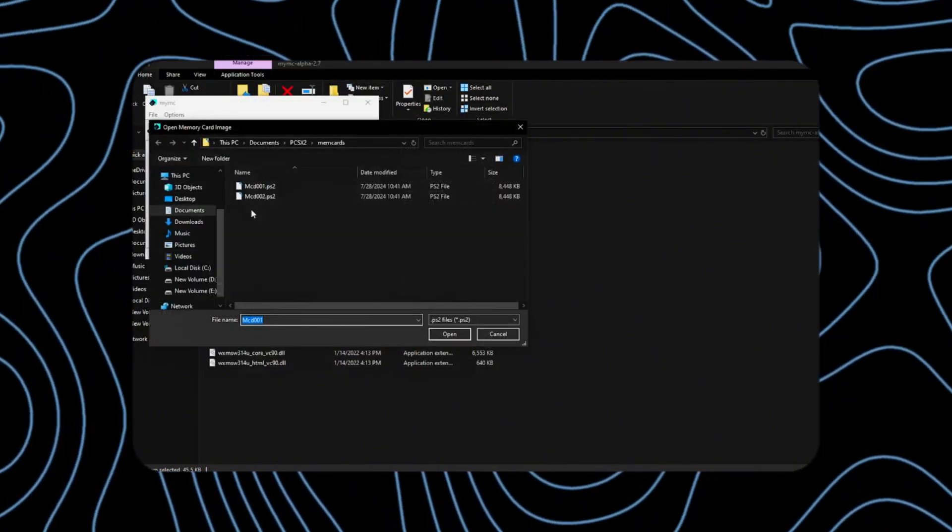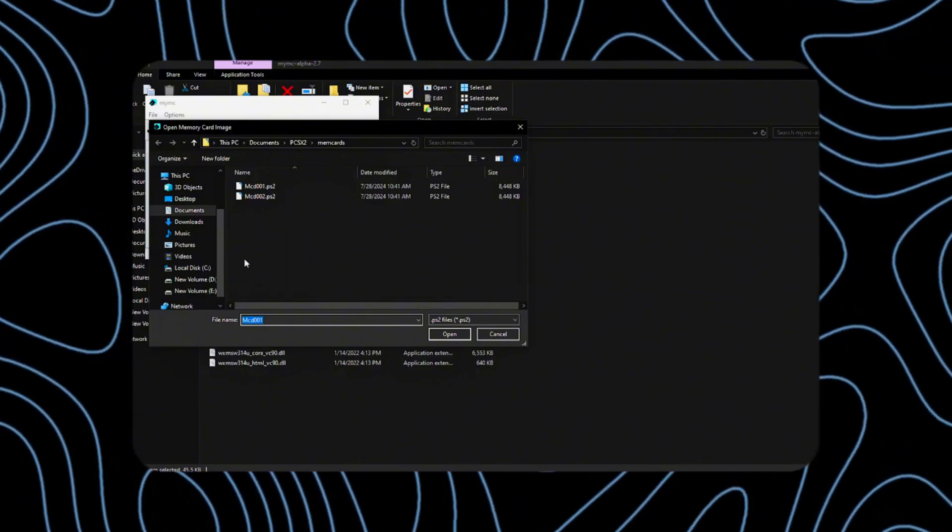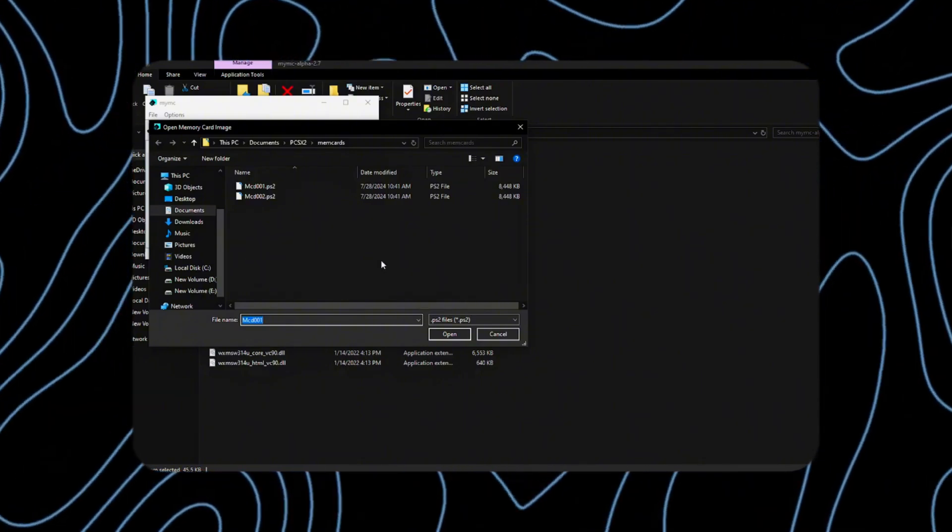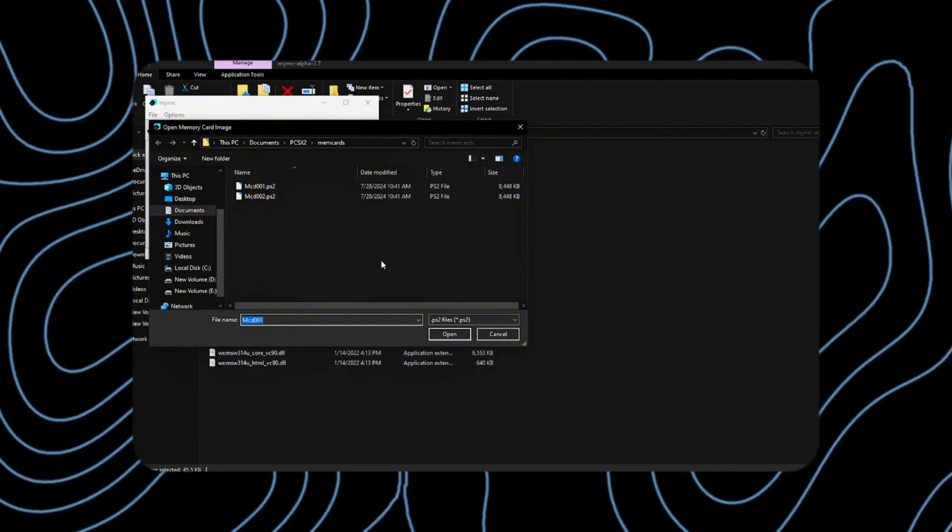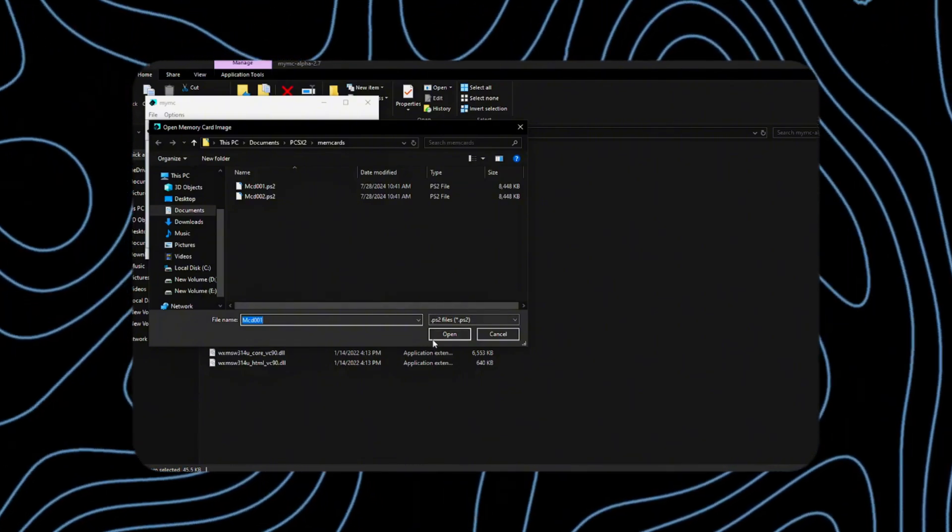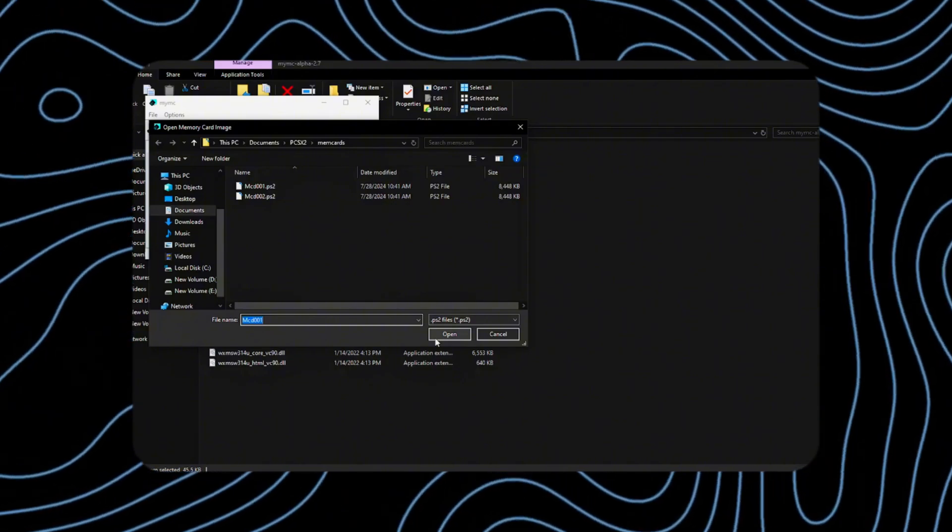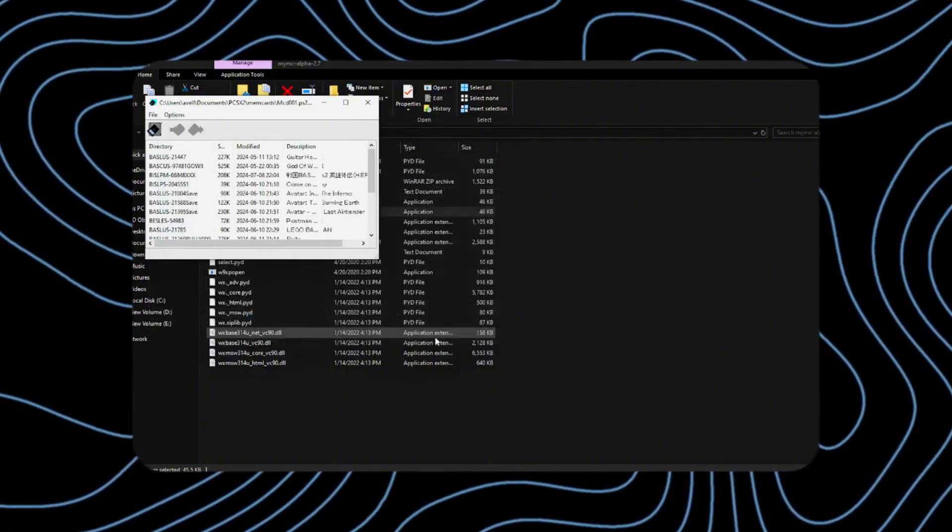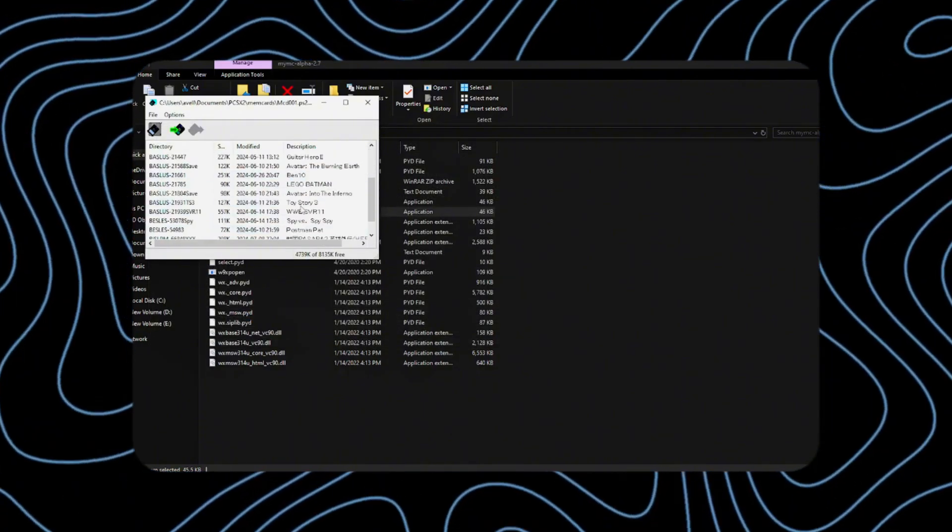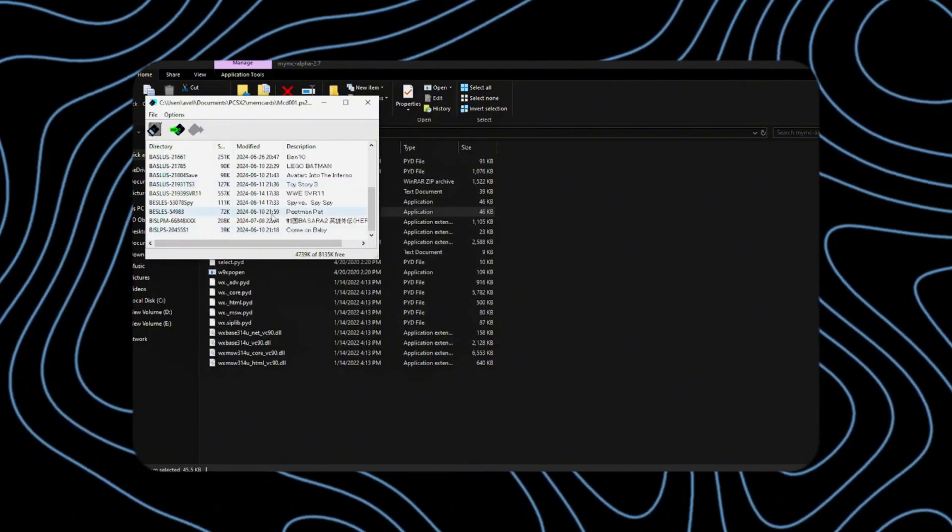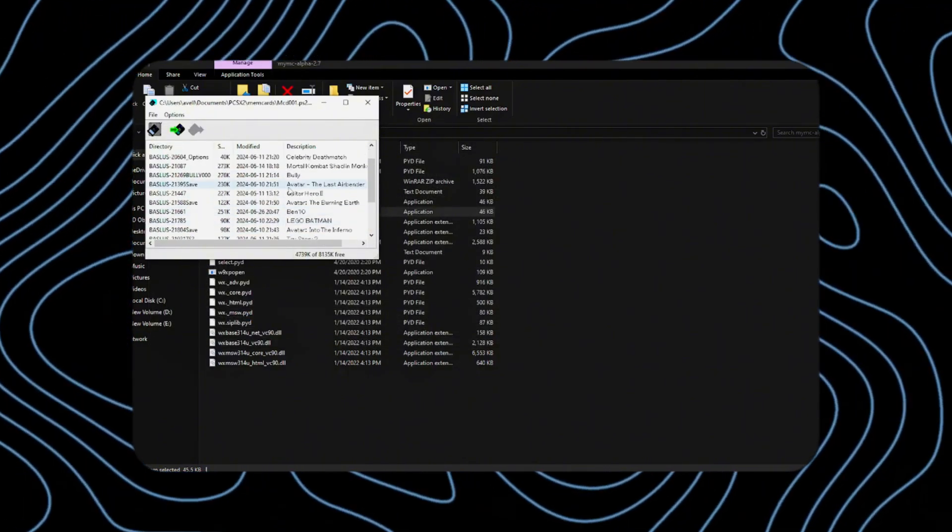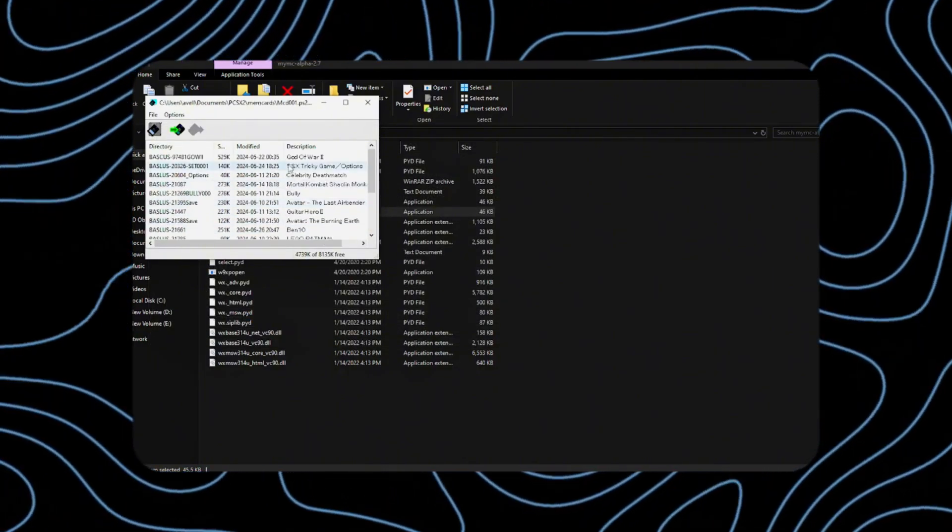As we can see, it opens up showing our memory cards and automatically selects the first one. Since our games are saved here, just click open. At this point, you can see all of the saved files for my games.